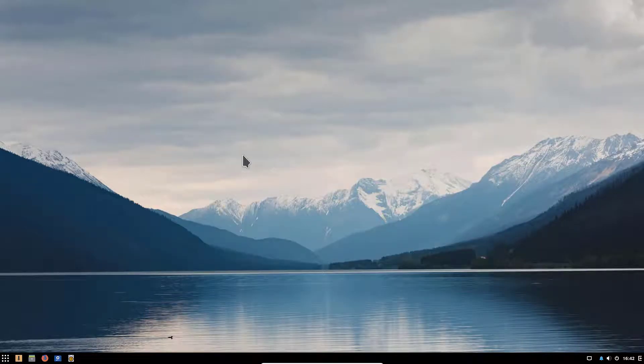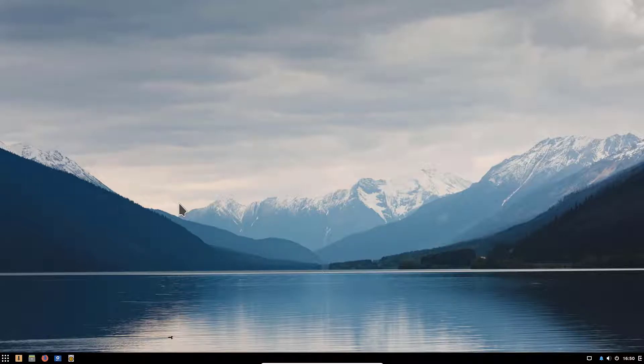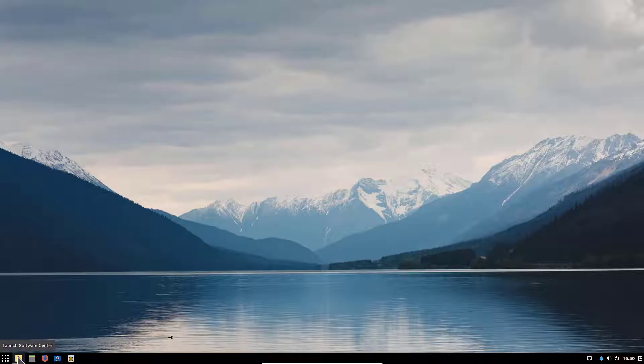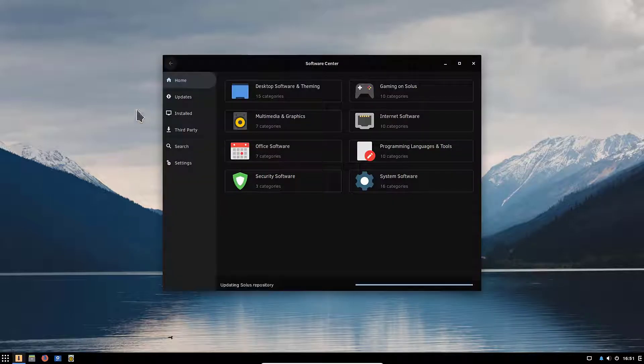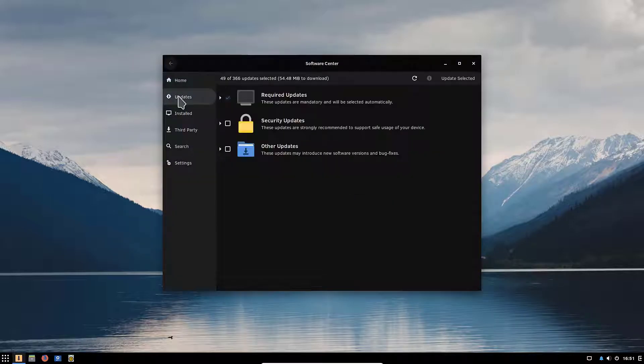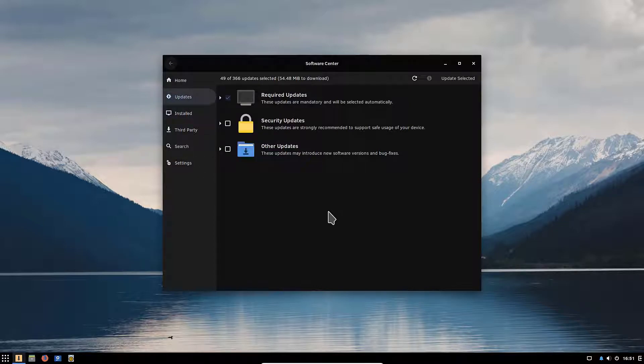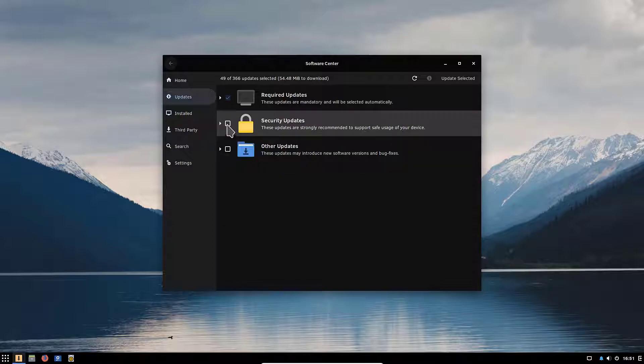And there you go, this is the Solus desktop. So now what we need to do is to update the packages. We can do it from the terminal but I want to show this time how to actually update the packages through the software center. So we'll click here on software center and then click on updates.